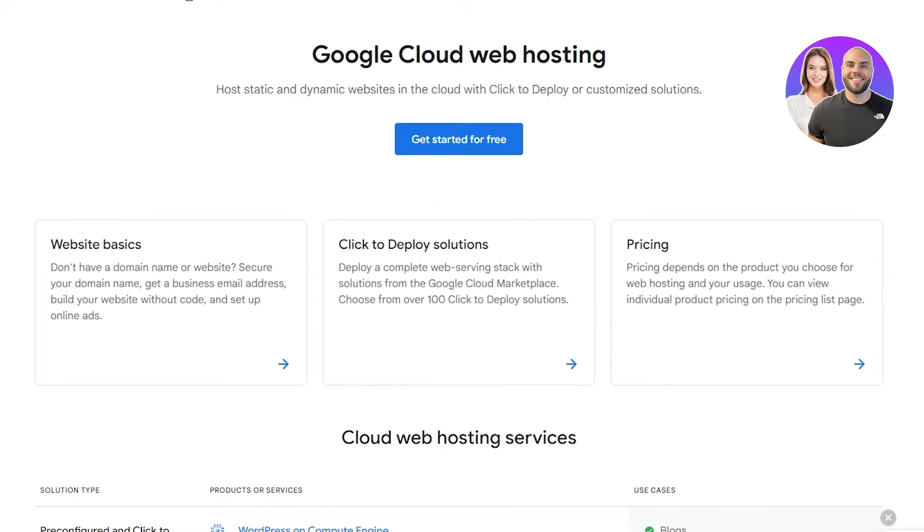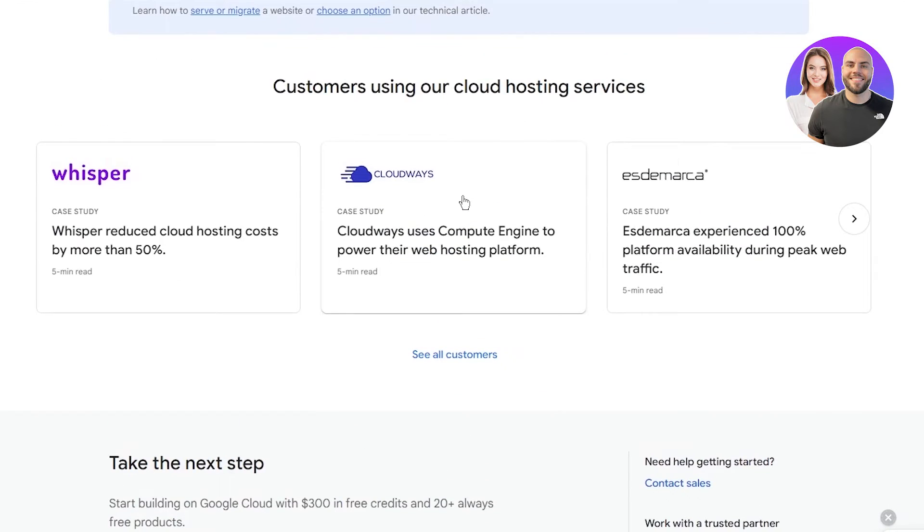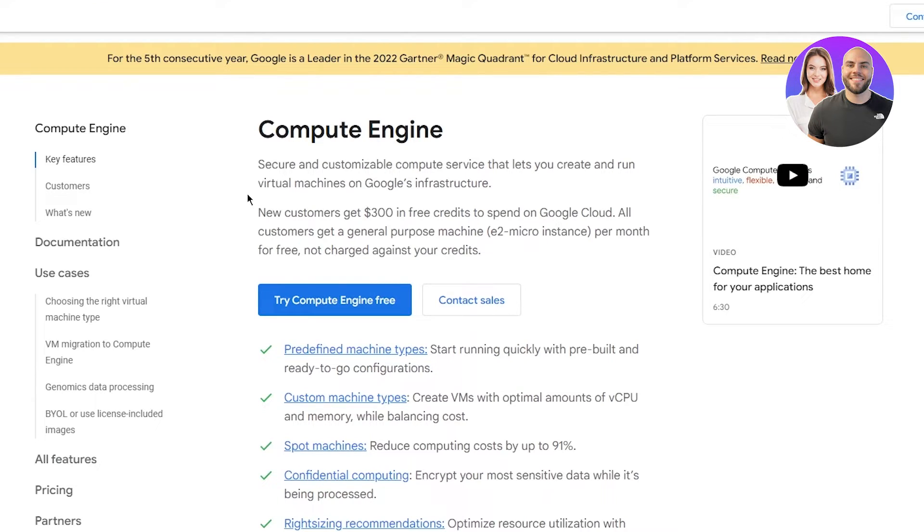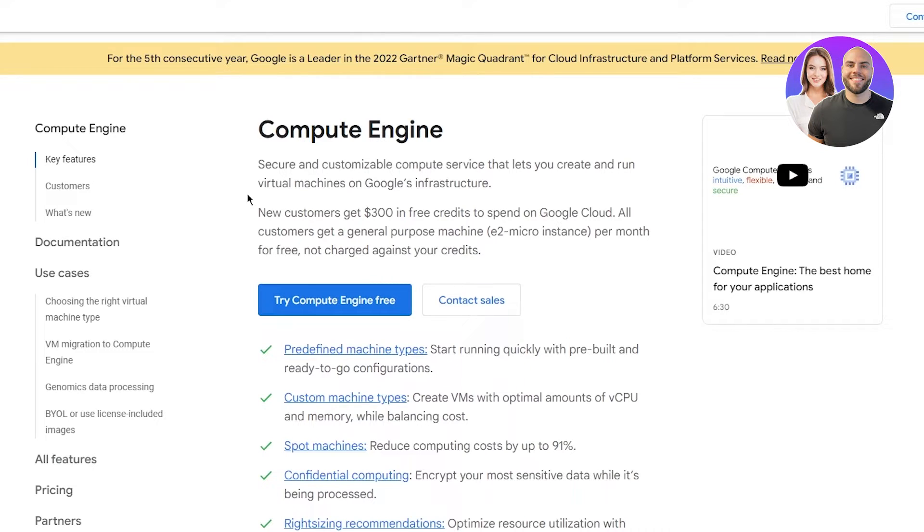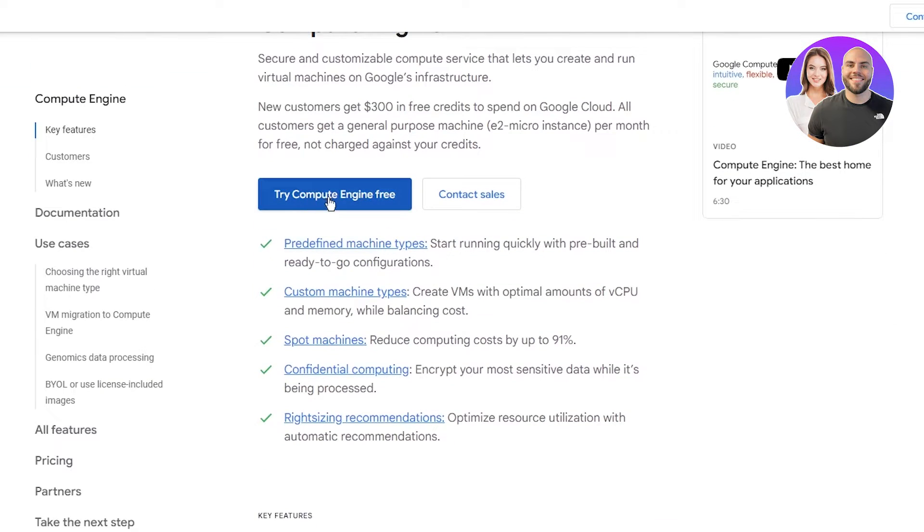Once you're into your Google Cloud, to create a free website you're going to go to a few features which you're going to tamper with. You're going to go in your dashboard where you're going to see Compute Engine. Here it says secure and customizable compute services that let you create and run virtual machines on Google's infrastructure. New customers get $300 in free credits. All customers get a general purpose machine E2 micro instance per month for free.